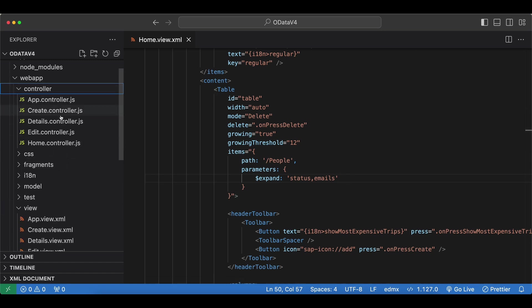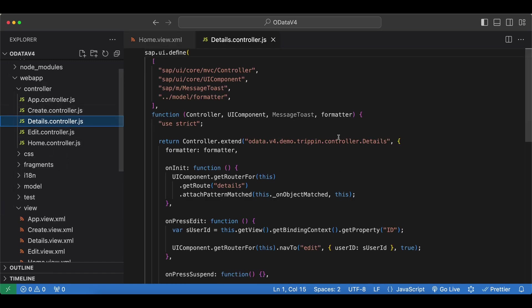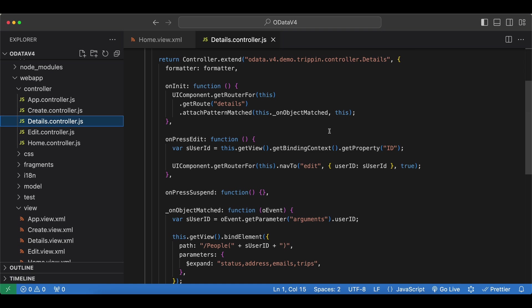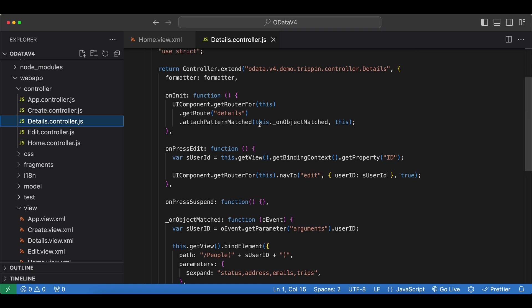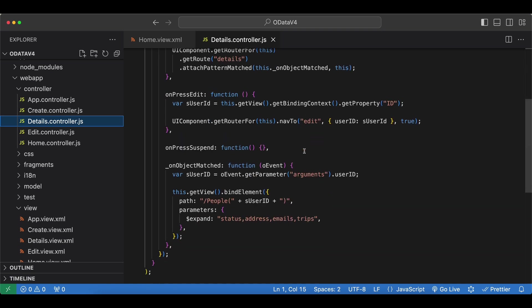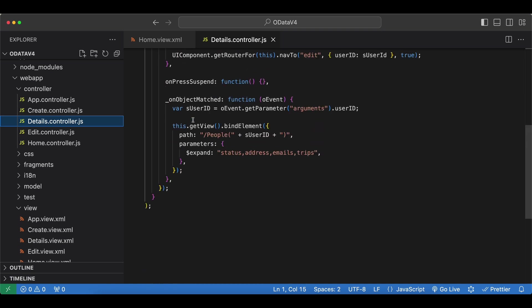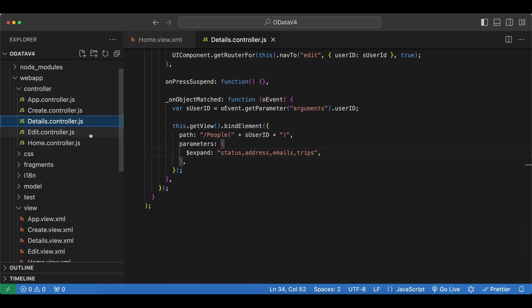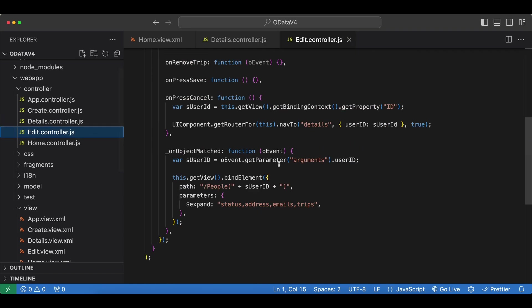Let's also quickly check the details controller. It's pretty empty. We have our object matched handler here at the bottom and we simply get the user id from our navigation and then using the bind element we bind this particular person, expanding these navigation properties. The same goes for the edit controller.